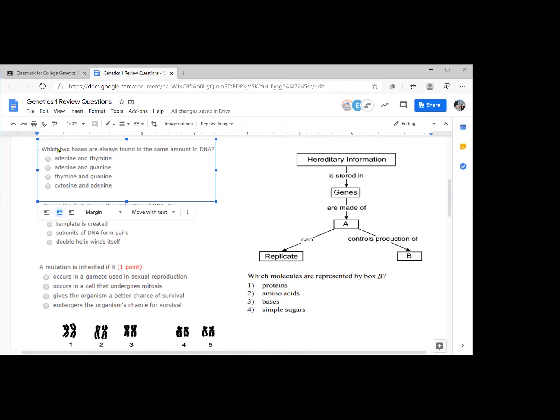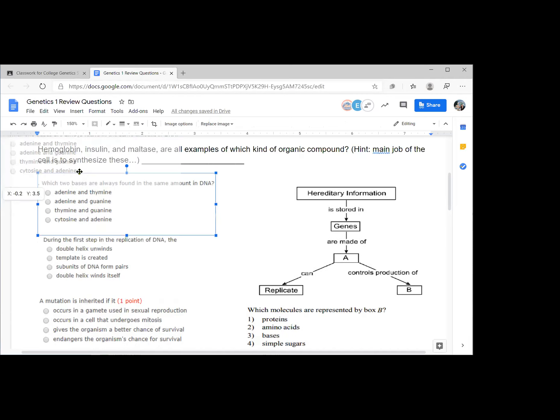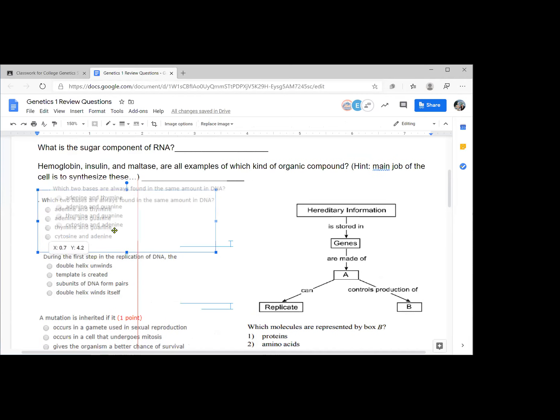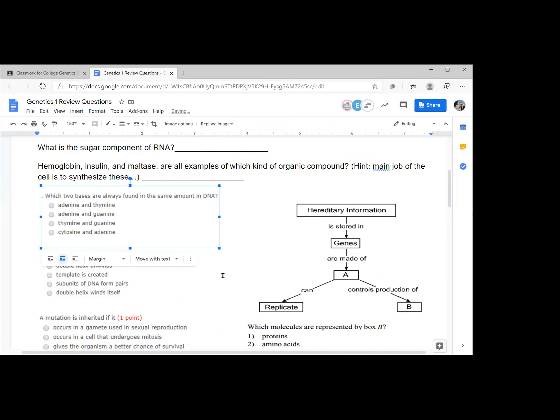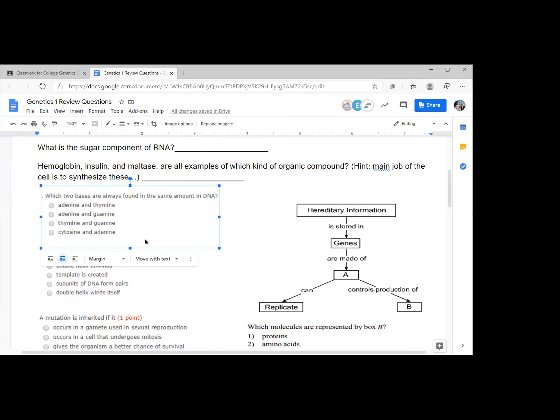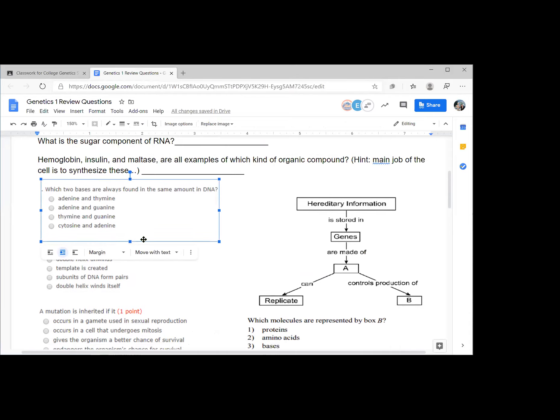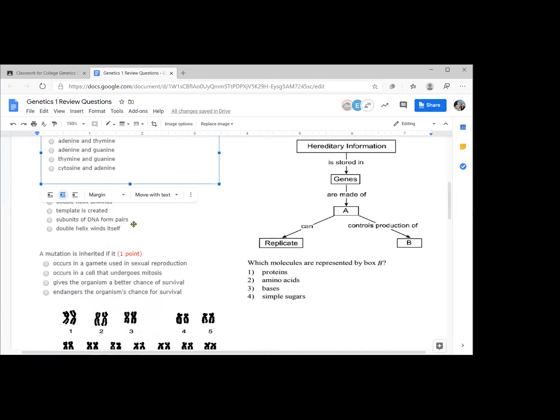The next question we're looking at, which two bases are always found in the same amount in DNA? Adenine and thymine. It has to be any two bases that are a correct pair following the pairing rule. And in this set of choices, adenine and thymine are the pair.